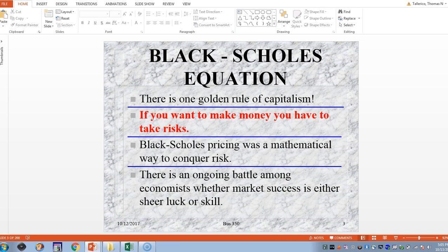Going back to the history a bit: there was basically one golden rule of capitalism, and everyone probably should know what that is — if you want to make money, you have to take risks. The Black-Scholes pricing model was a way that they used to conquer risk.